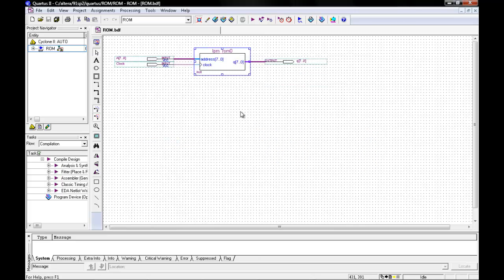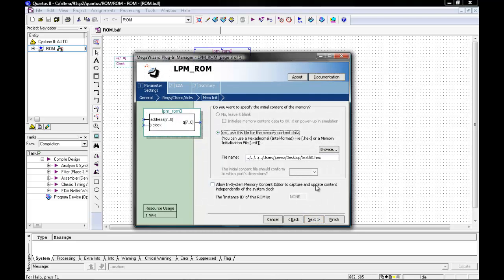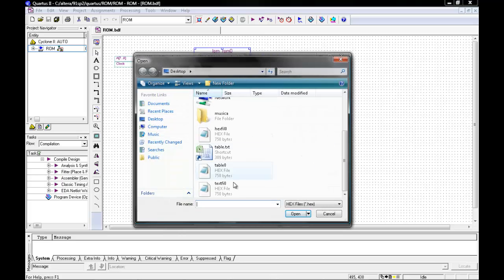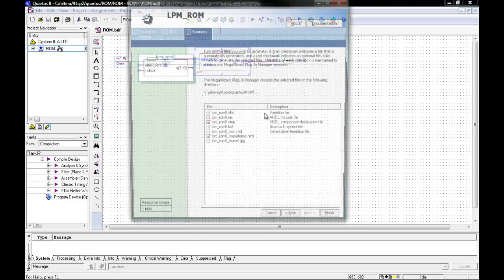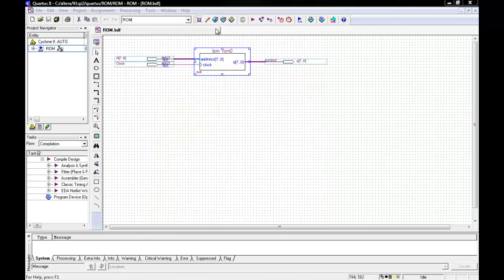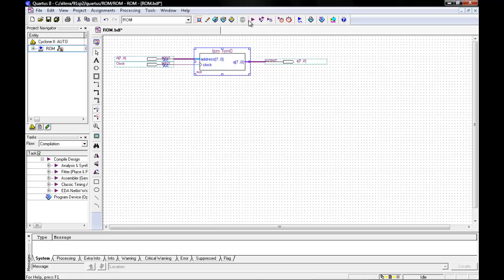In LPM, you will then need to create your wizard. In your wizard, remember that the 8-bit words of memory needs to be changed to whatever amount you are doing. We are doing 8, so we need 256 words. You can then go to Next, Next. Our last step in this wizard is to insert our hex file.